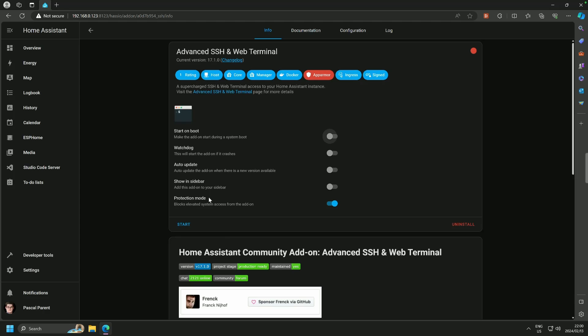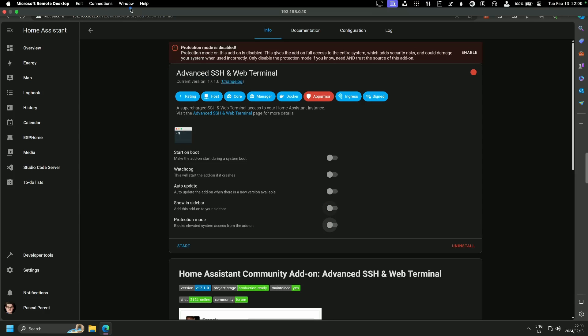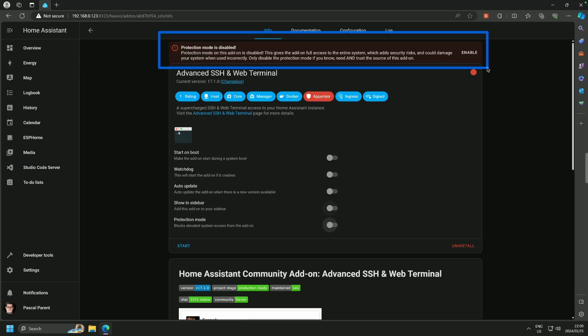There is Protection Mode. Block Elevated System Access from the add-on. I would disable it, and you are going to notice that we end up with a big warning at the top. Protection Mode is disabled. This gives the add-on full access to the entire system, which adds security risks and could damage your system when used incorrectly. Only disable the Protection Mode if you know and trust the source of this add-on.